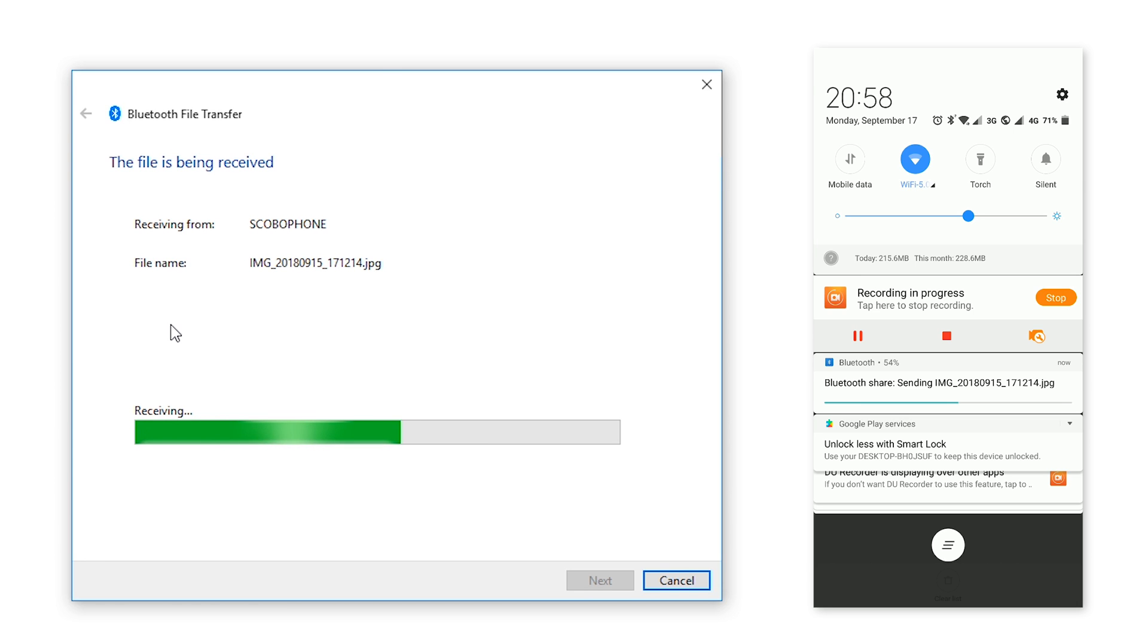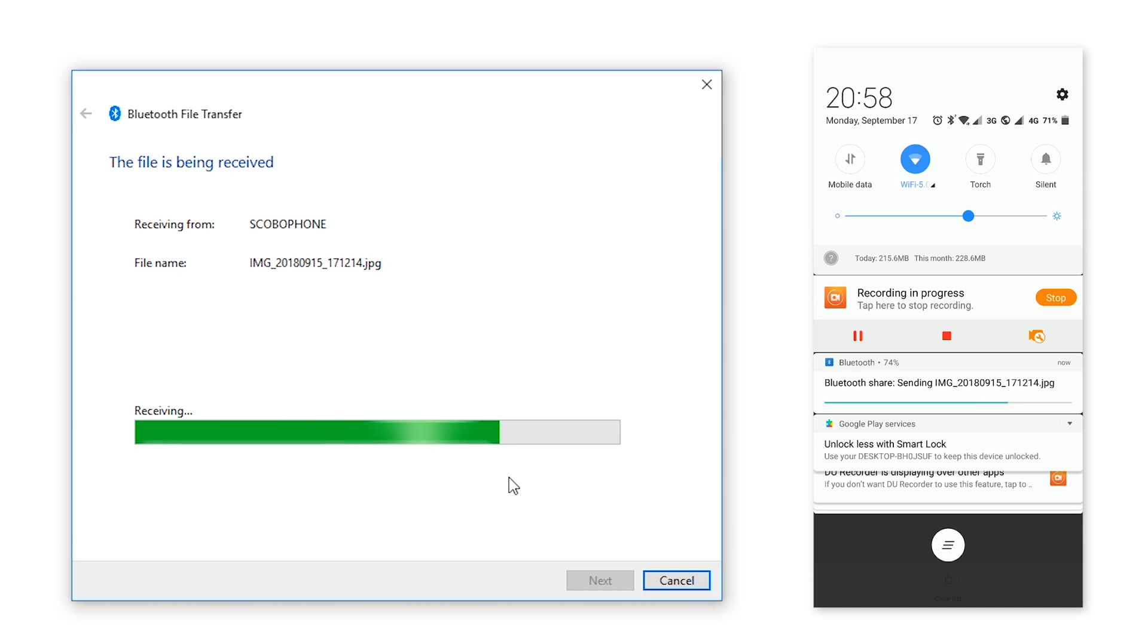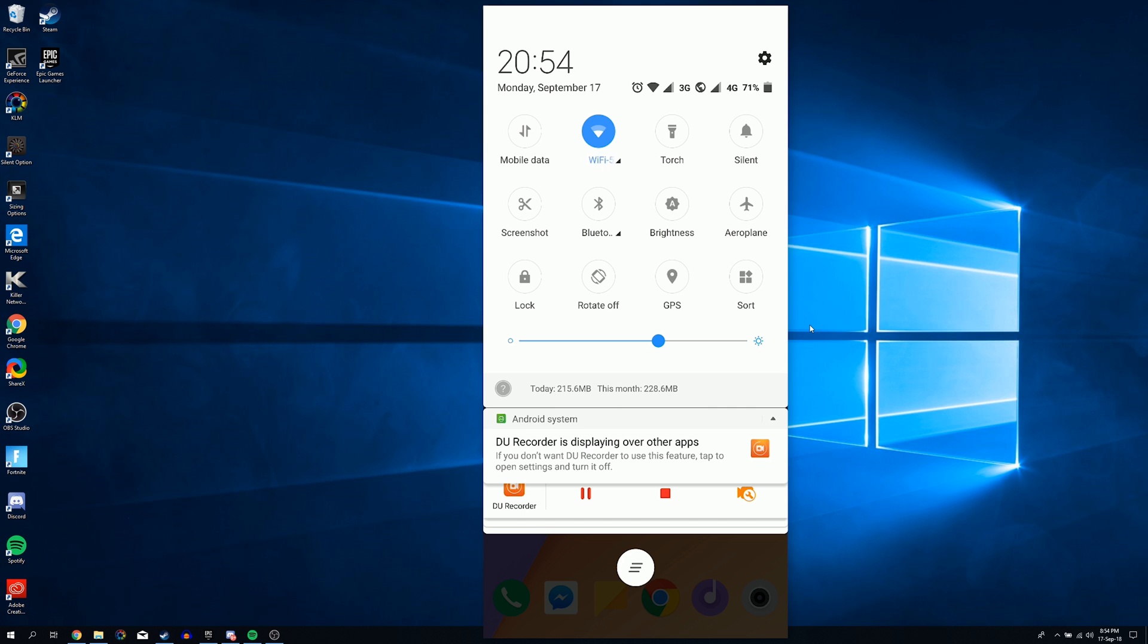Hey guys, my name is Scoby. Today I'm going to be showing you how to send files over Bluetooth from your Android device to your PC. This is going to be a nice quick and easy tutorial. I'm going to be showing you step by step how to do everything. Let's jump right into this.